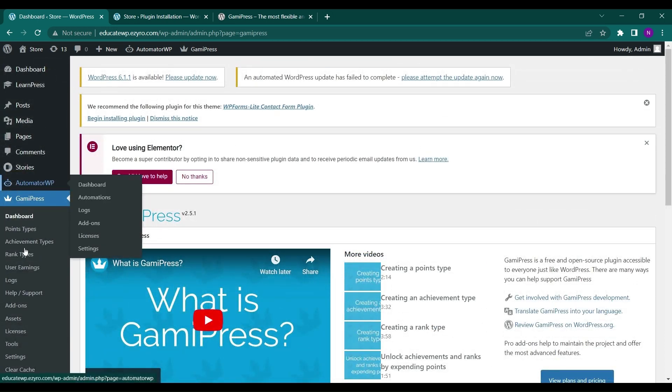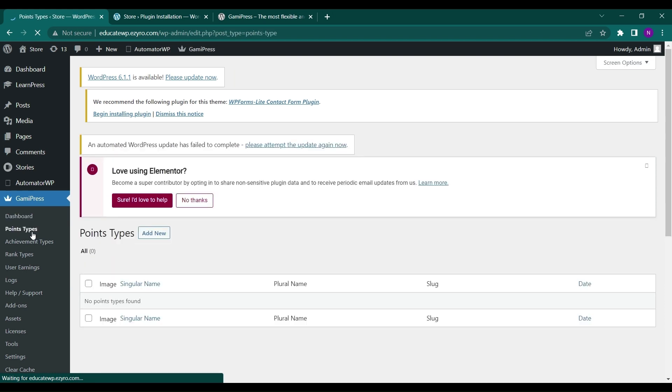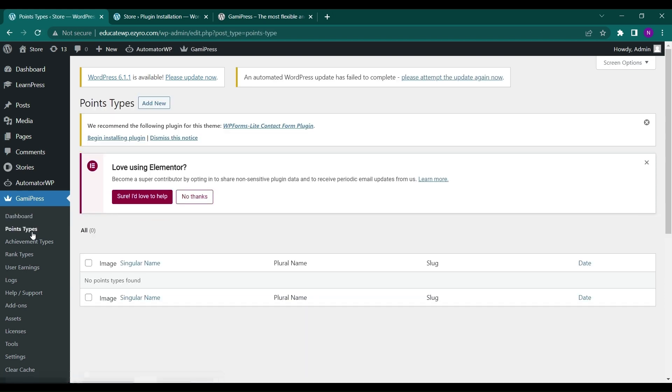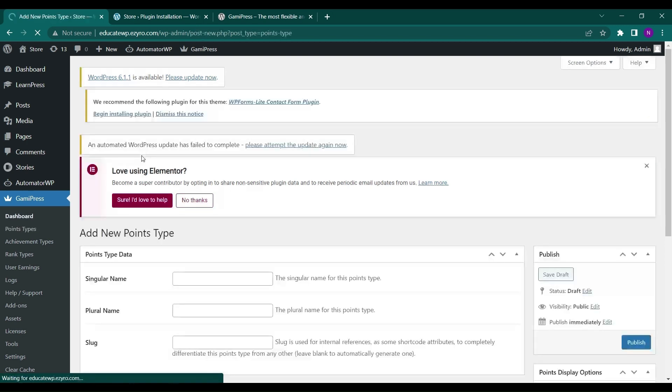So let's go to points. So here in point types, you can create point types like a star or a badge or a star, some kind of another type of points. So let's create a point. So let's create a point named star here.